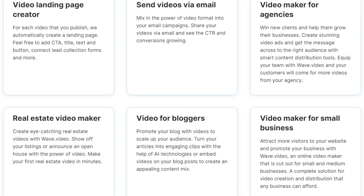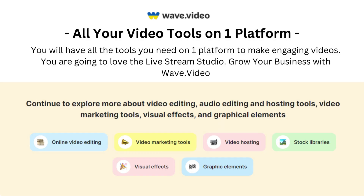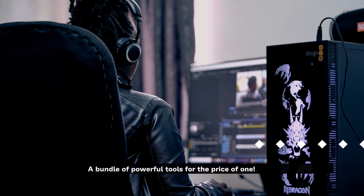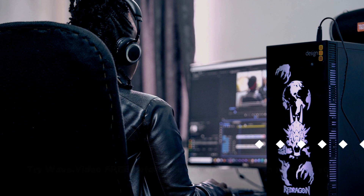Included with Wave is their live stream studio. The studio is awesome. Support is available 24/7 and you will have access to tutorial videos. Continue watching this video to learn about all the great Wave Video tools and features.